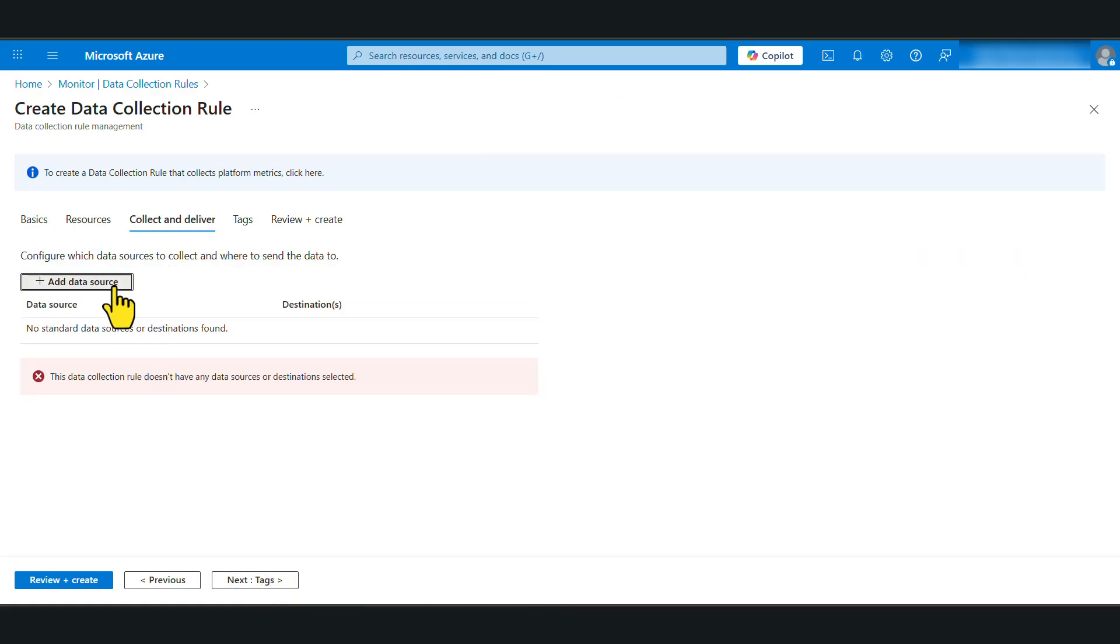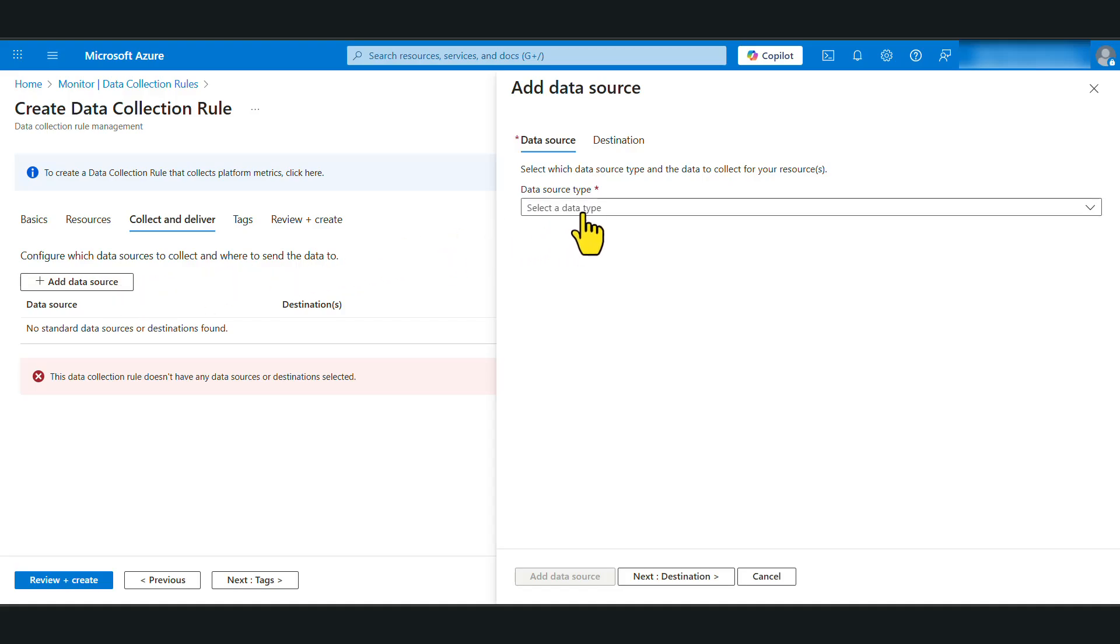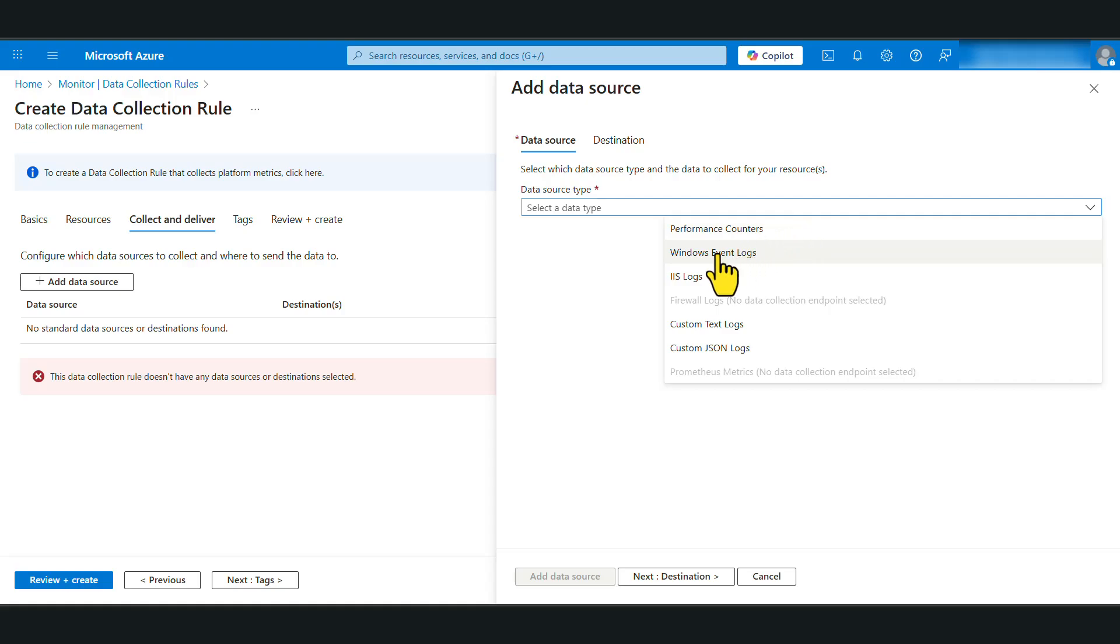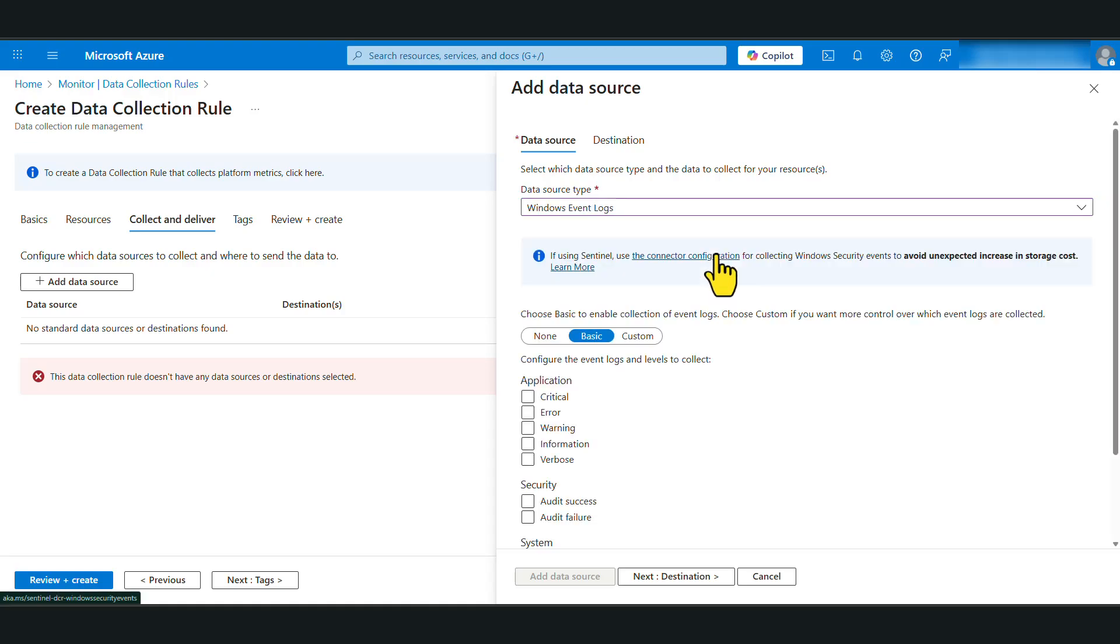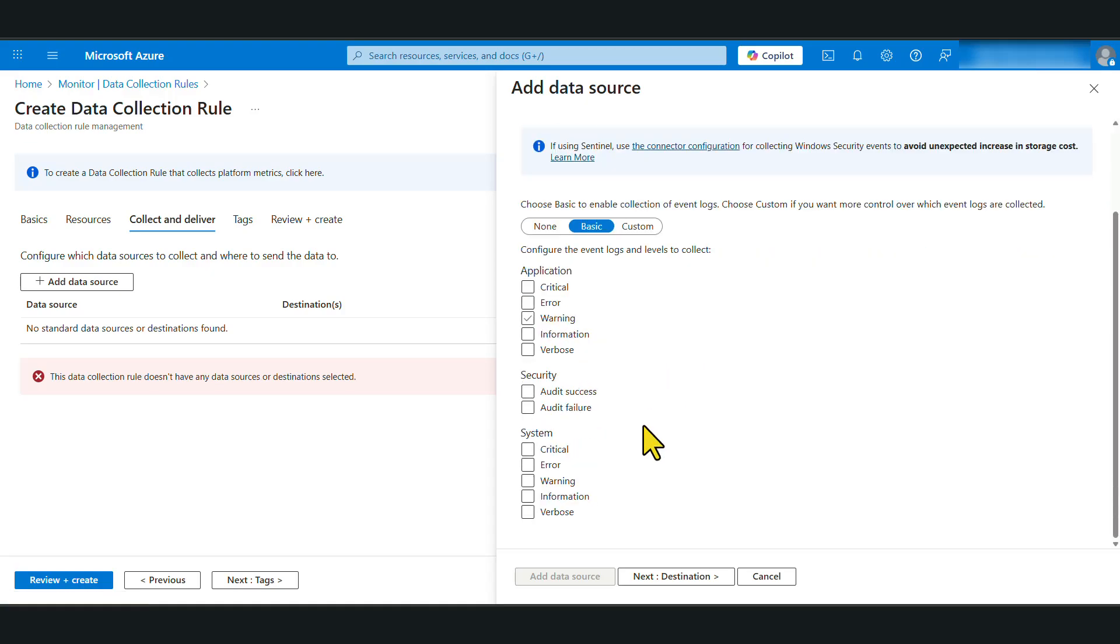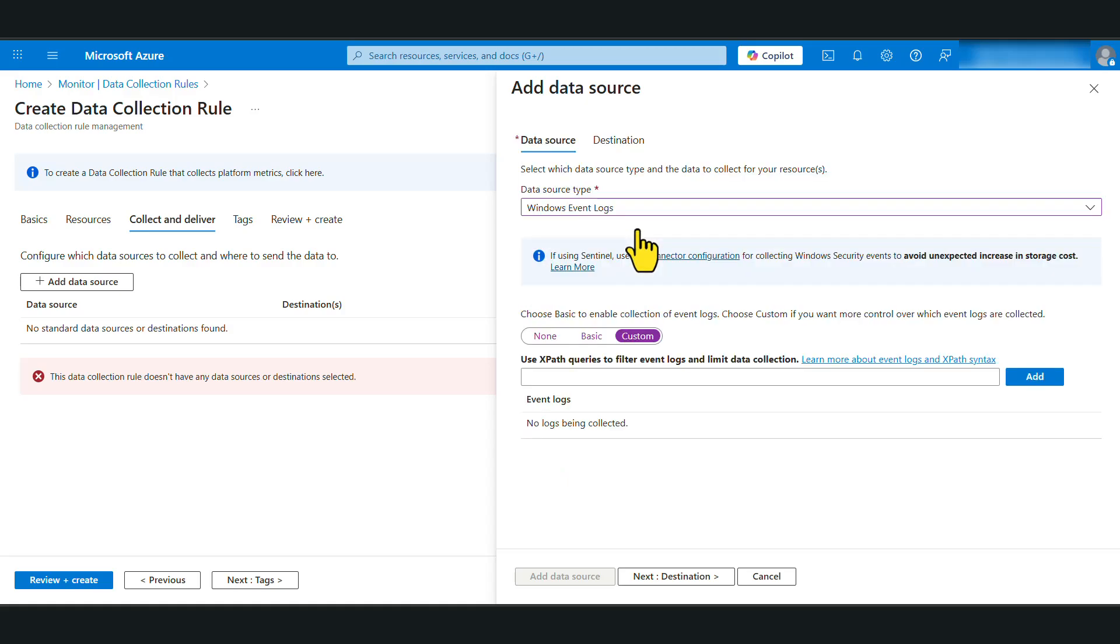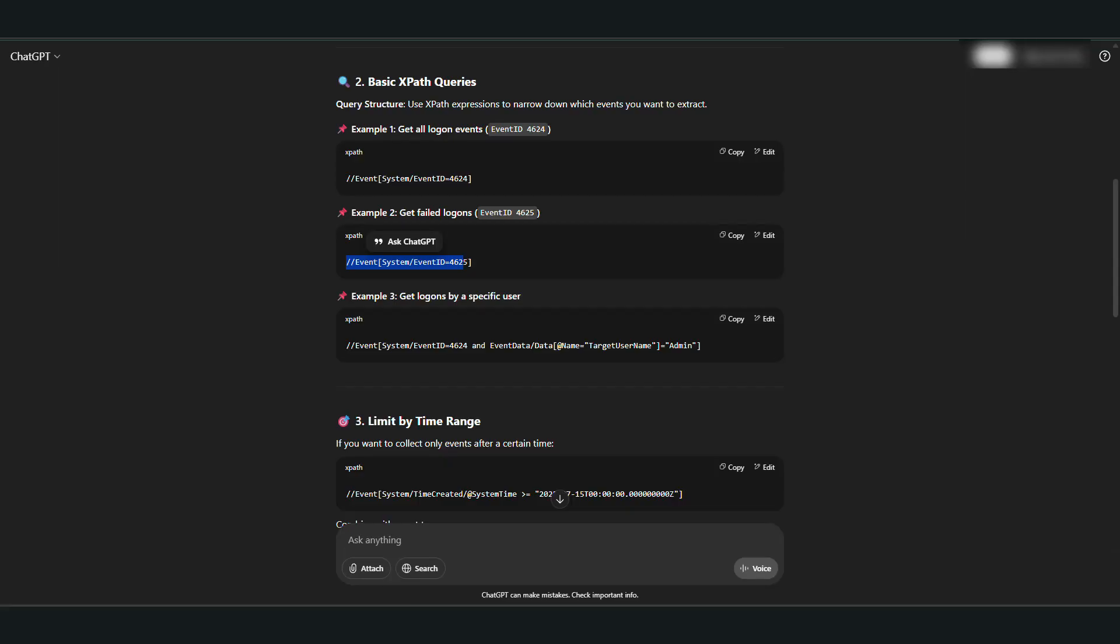In here, we're going to add a data source. Now data source type. There are several options for this tutorial. We are going to look at Windows event logs. Now in here, you have the option of taking everything if you want all this information ingested to your Log Analytics workspace. But as a best practice, make sure that you only select what you need to be sent to your Log Analytics workspace. You have the option to select custom logs as well and put the XPath specifying a specific event ID if you want only that event logs to be forwarded to the Log Analytics workspace. You can get this information by going to our friend chat GPT.